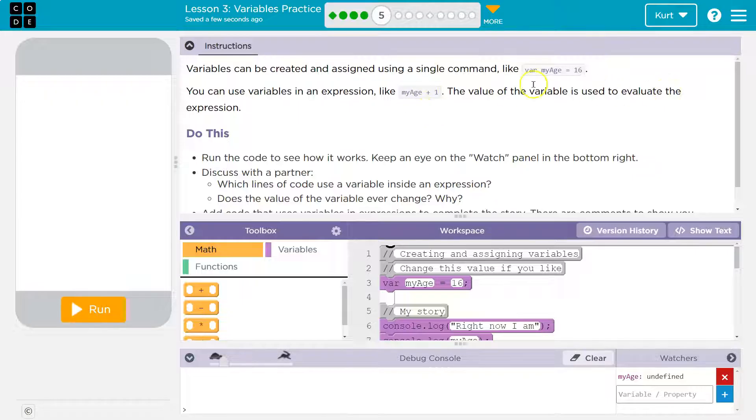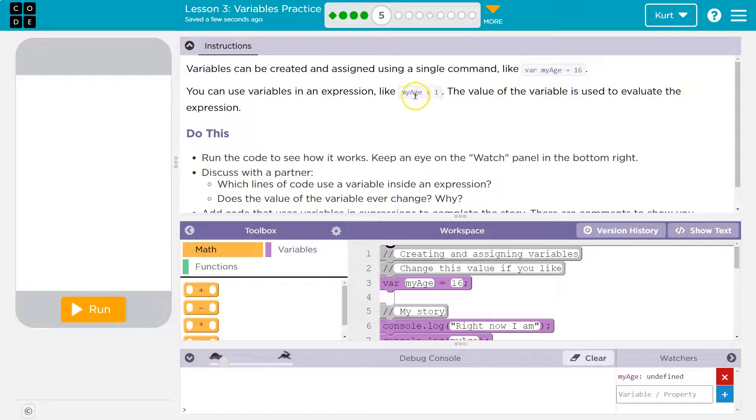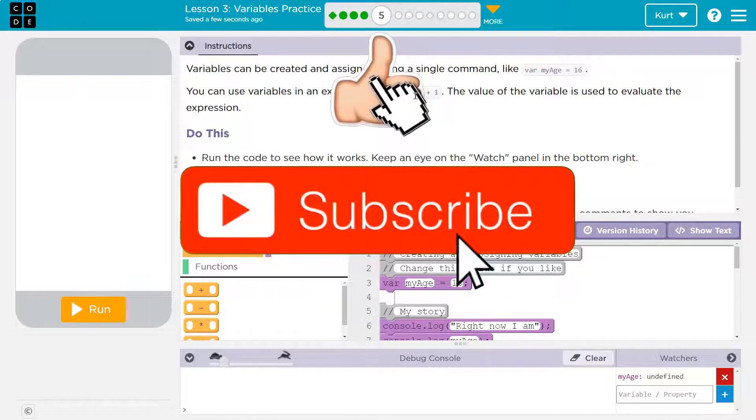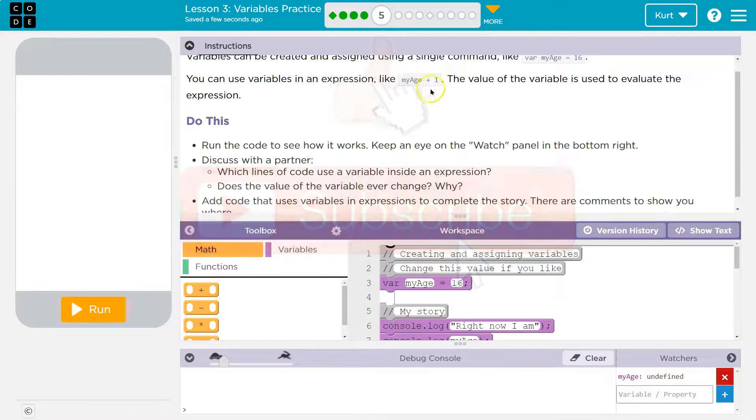So this would be, it's equal to 16, right? So the value to evaluate it means to solve it, kind of. So my age plus 1, 17.